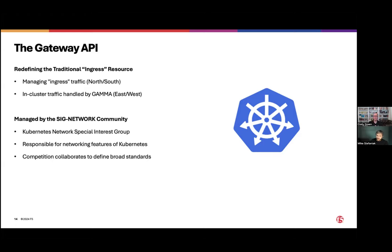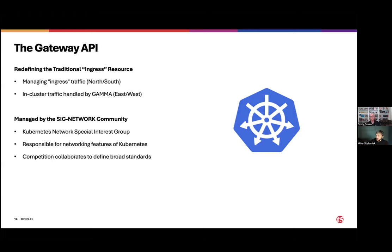The Gateway API is not replacing the ingress controller, but it does provide a lot of similar capabilities around network services. We still have a north-south capability to deploy an application, as well as additional capabilities coming around east-west — being able to implement similar service mesh offerings inside of the Gateway API. This is all managed by the SIG Networking community, which includes both users as well as vendors like F5 coming together to outline what is necessary for the community to move forward and make things easier for Kubernetes users in the future.